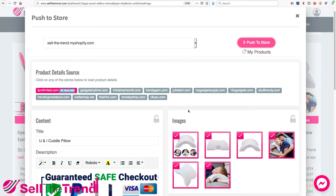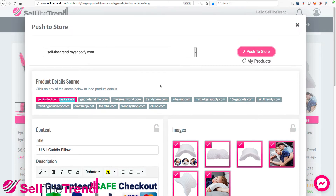But let's say you want to customize some of these features. Let's go through them in detail to see exactly what you can do to modify and customize exactly how you push the product through. At the top, you can see your store name and the Push To Store button, as well as My Products, which is where all the products you've sent to your Shopify store will be listed.